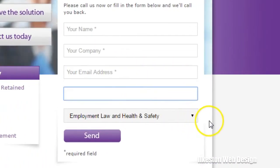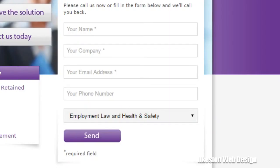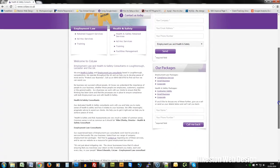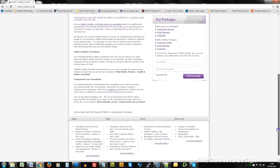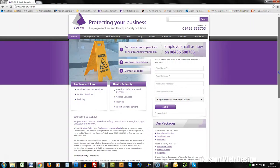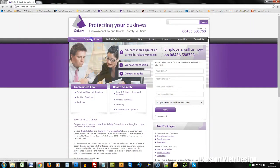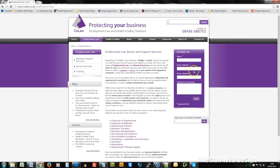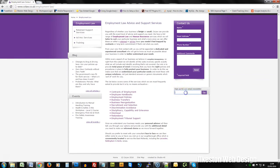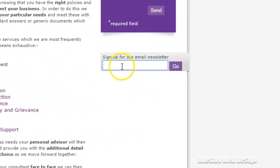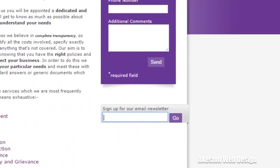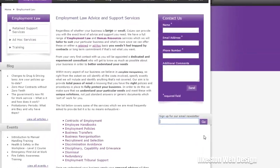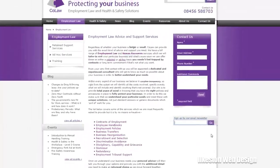We've got these opt-in forms—I'll be recreating those in Contact Form 7. And we've also got—there we go—sign up for our newsletter. I'll be creating an opt-in form and CoLaw are going to be using Infusionsoft, so I'll make sure that Infusionsoft works with the opt-in form that I propose to use.